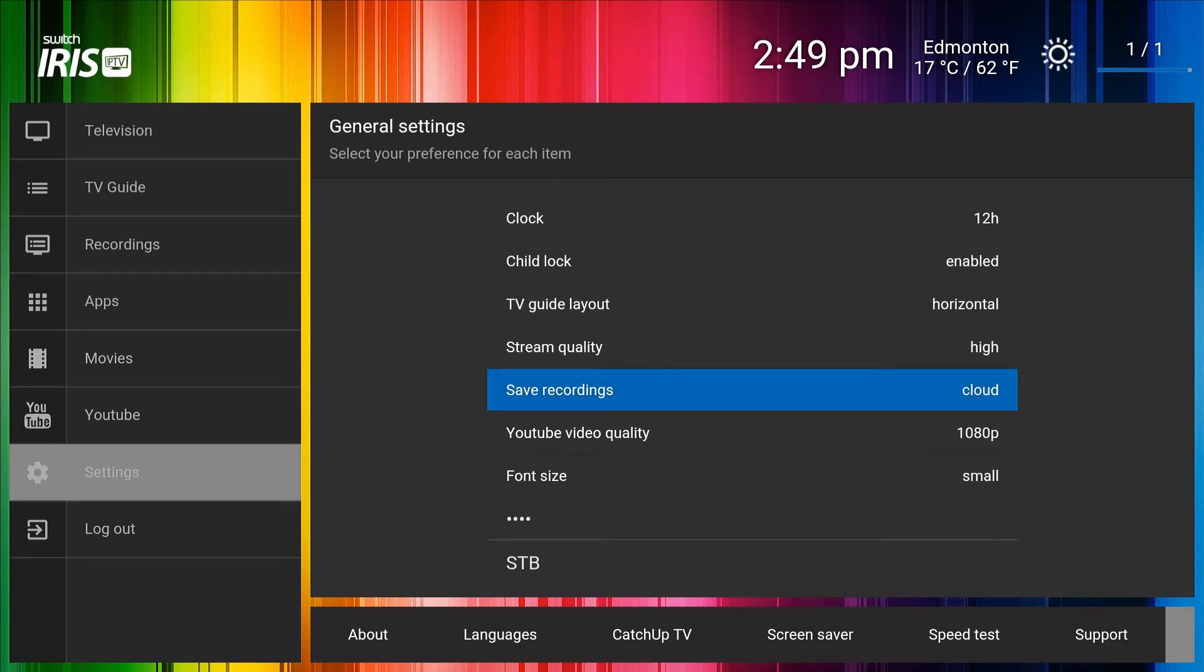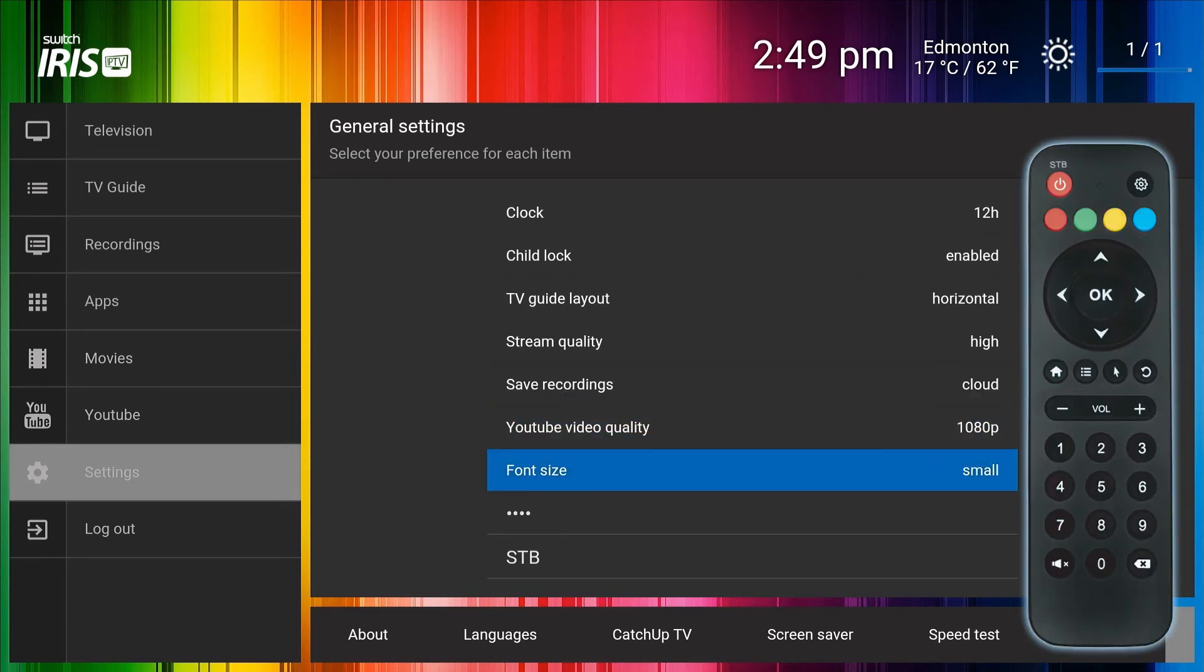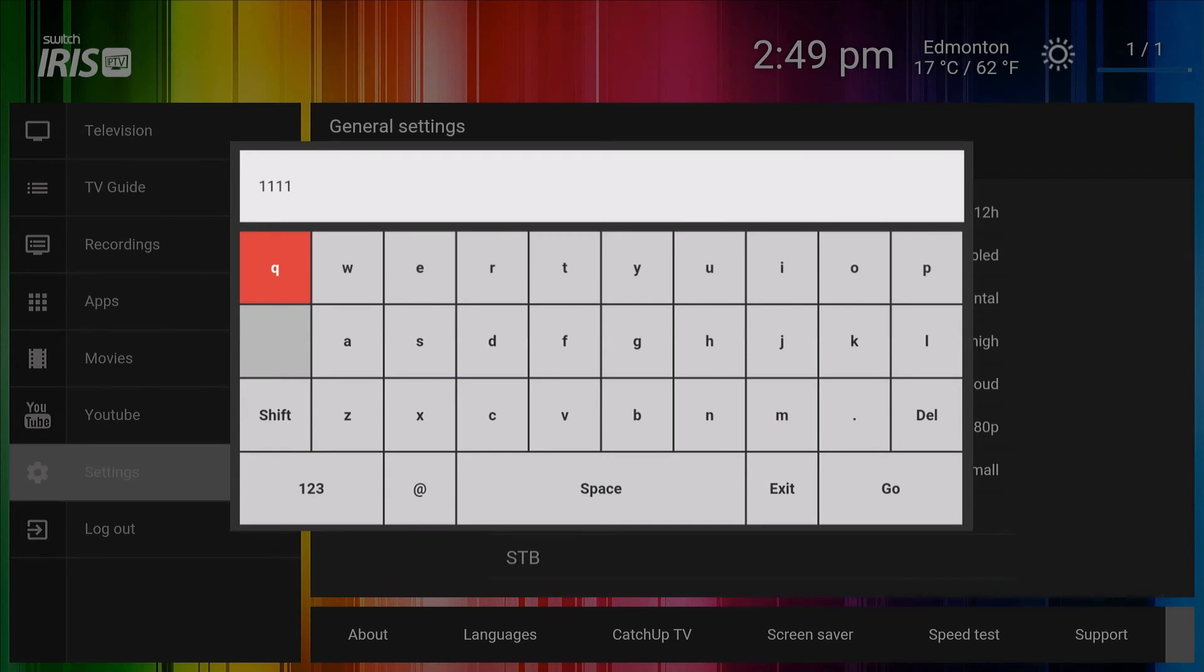You can also change the pin using the on-screen keyboard by highlighting and clicking OK on the four dots representing the current pin.